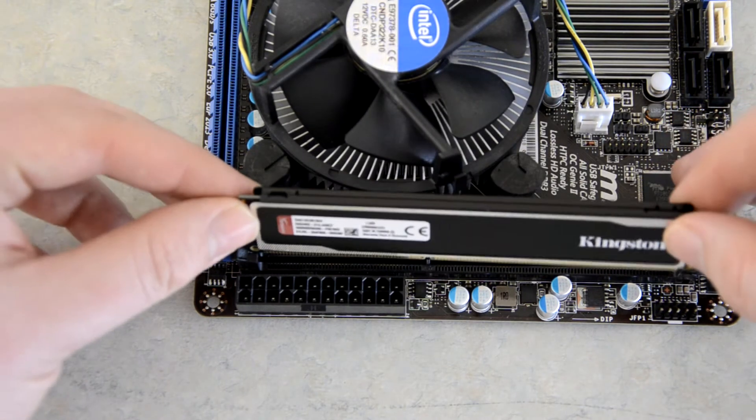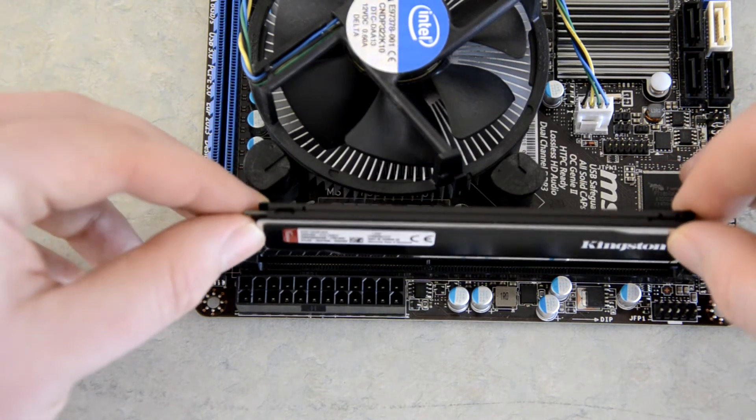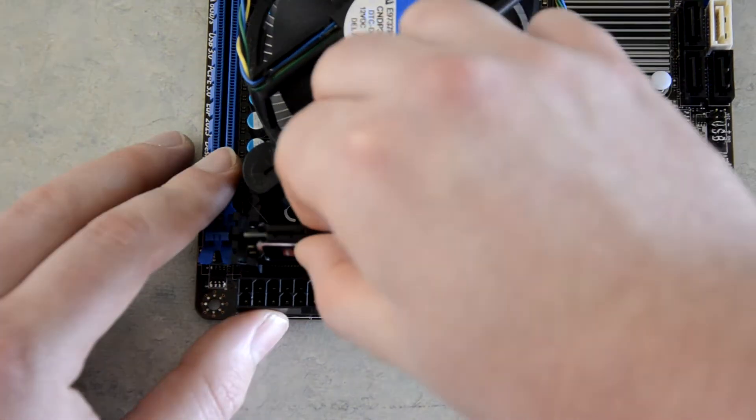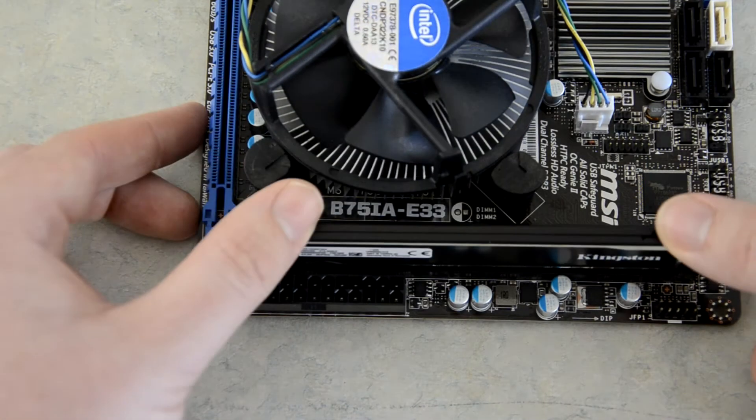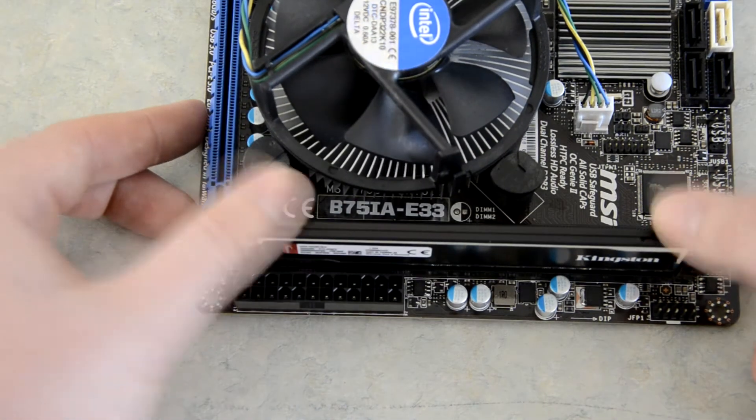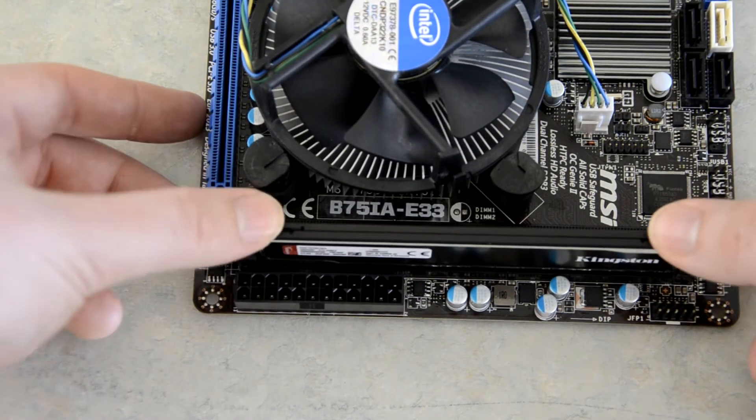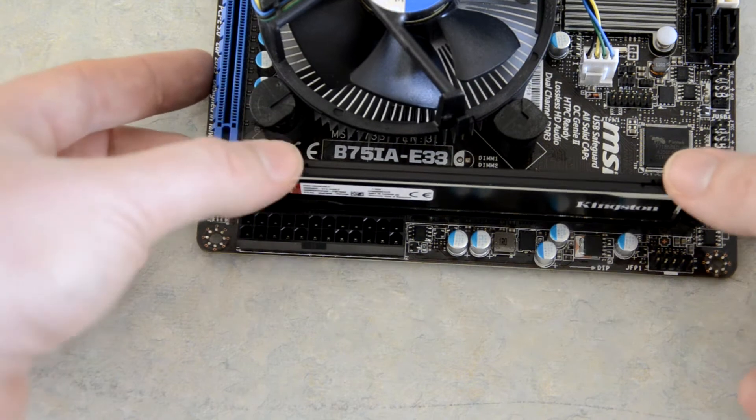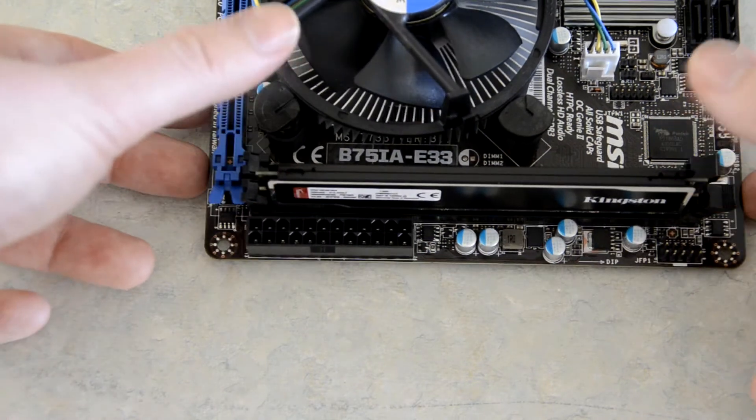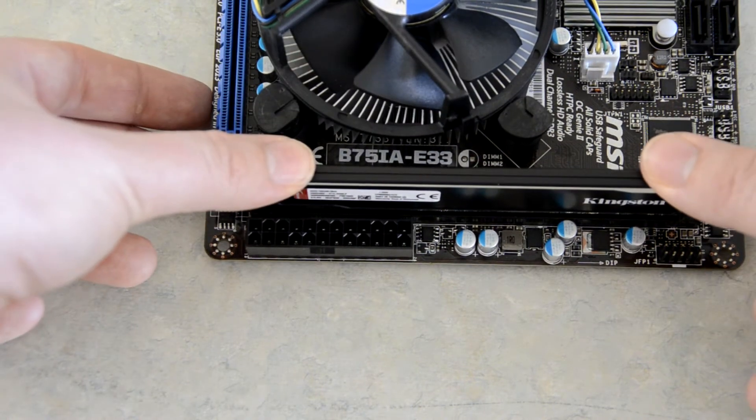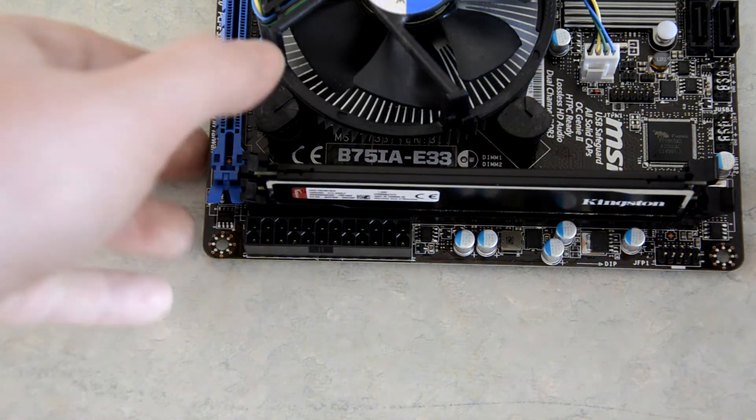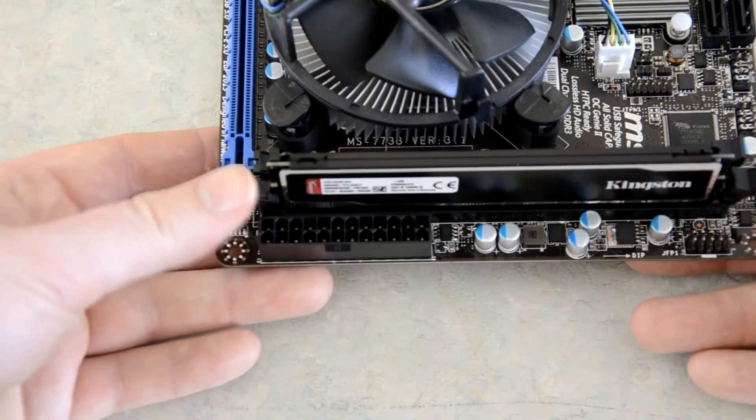So, line up the connector, and you just very gently... there's no force required at all. Just gently drop it in, alright, and then you're going to need to do a final click.